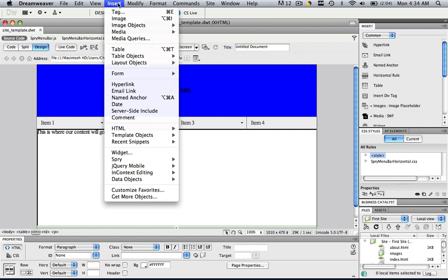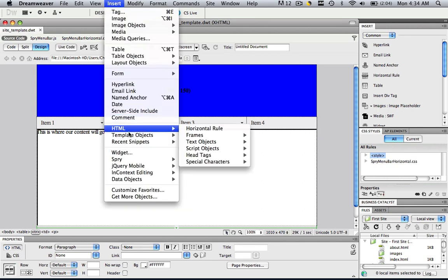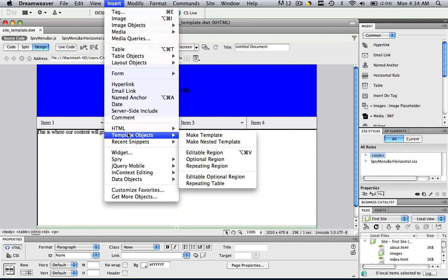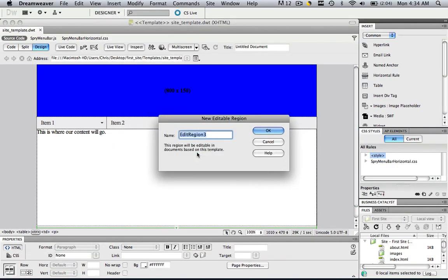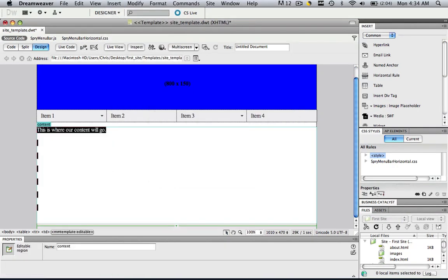So just go to insert, template objects, and click editable region. And let's just call that content, and that's it.